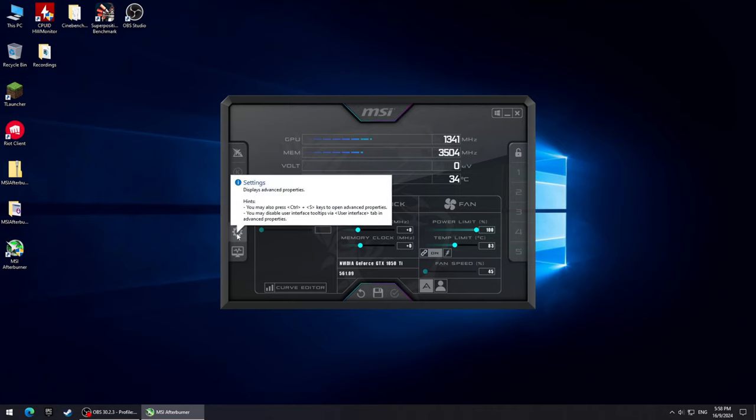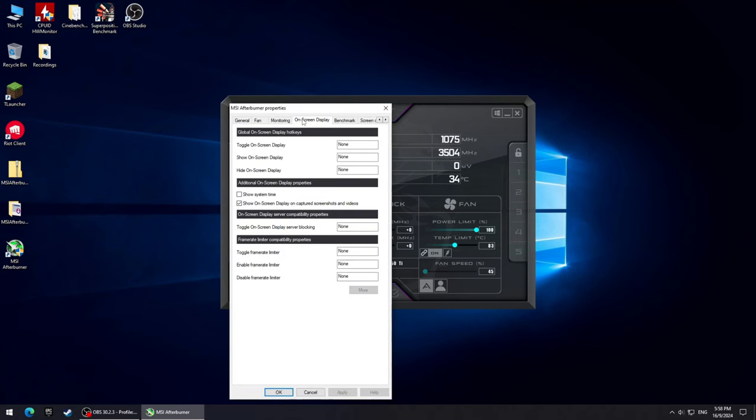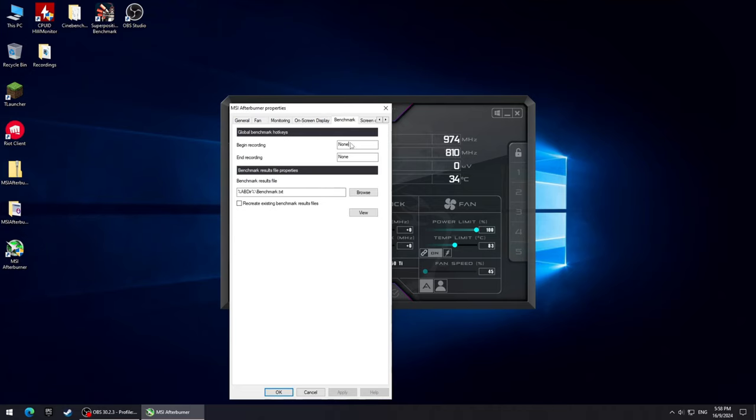Either way, now that the software is installed onto your system, select On Screen Display tab and set hotkey for Toggle On Screen Display. My hotkey will be F7. Apply and go to Benchmark tab.